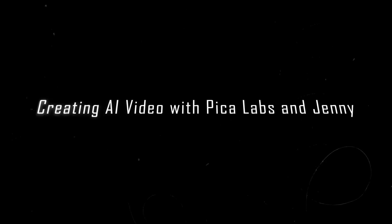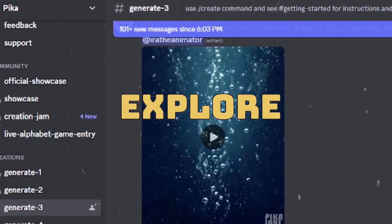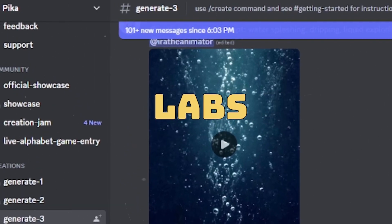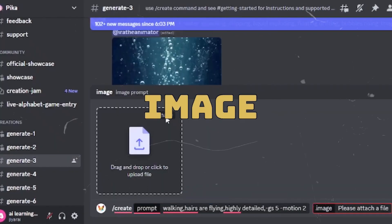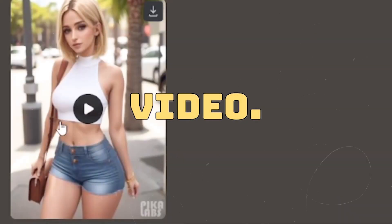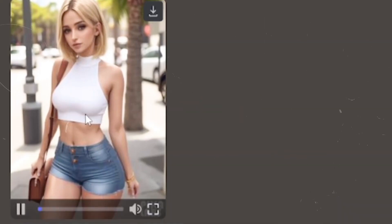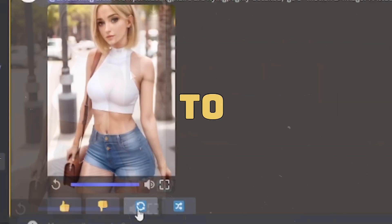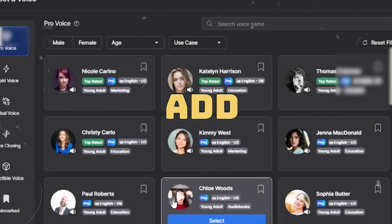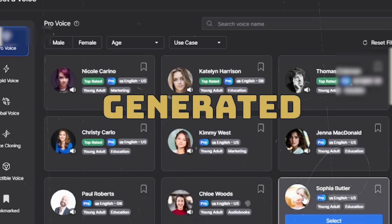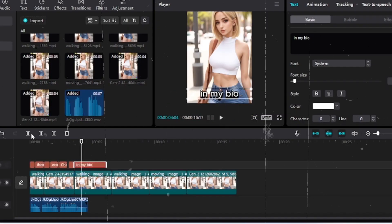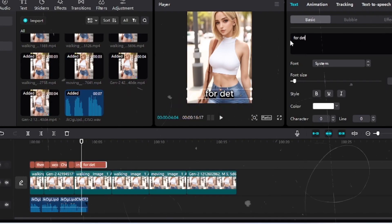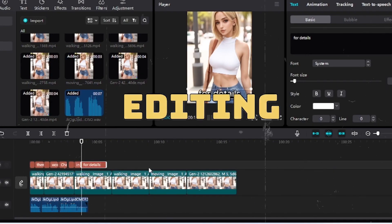Step 5: Creating an AI video with Pyka Labs and Jenny. Explore Pyka Labs and Jenny to generate an AI video. Input a prompt, select an image, and generate the initial video. If the video is too short, repeat the process to create a longer version. Add a voiceover generated by Jenny to give Monica a unique voice. Download and integrate it into the AI video using video editing software.